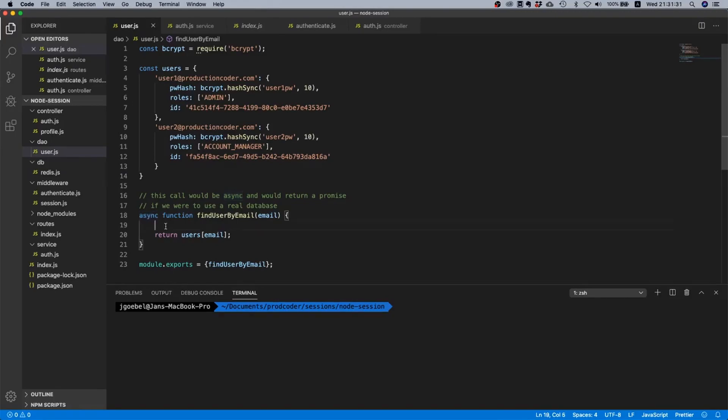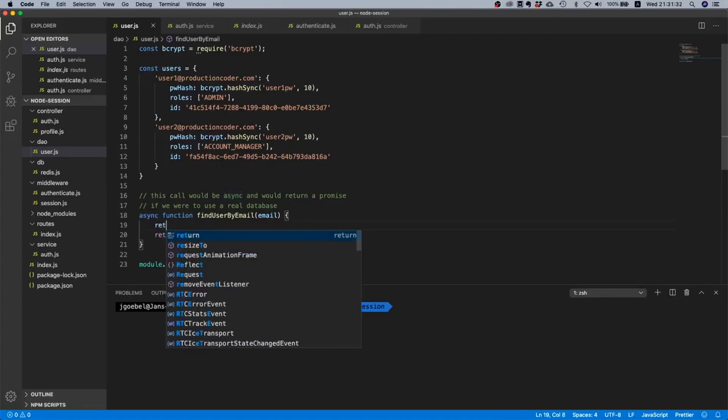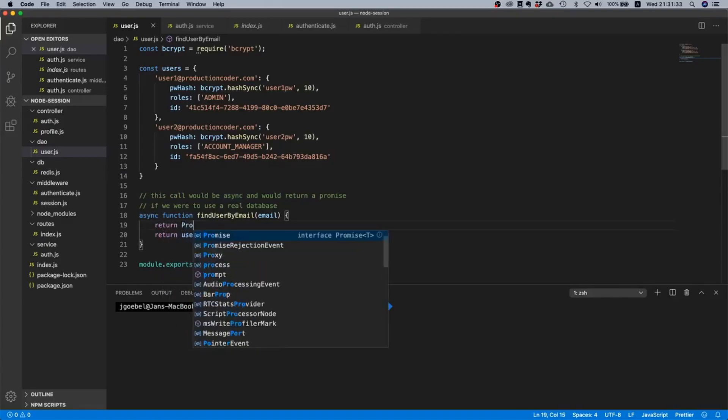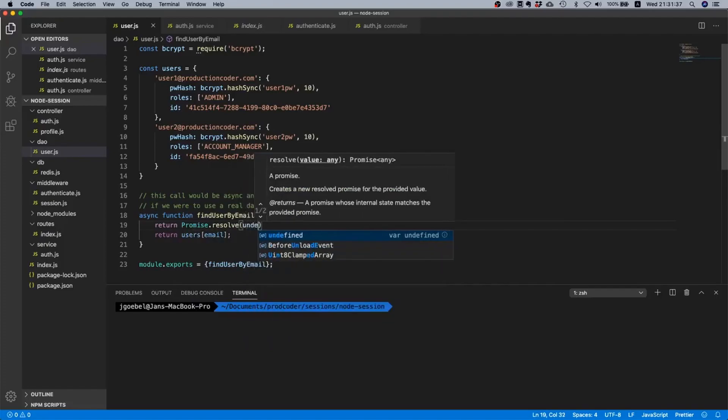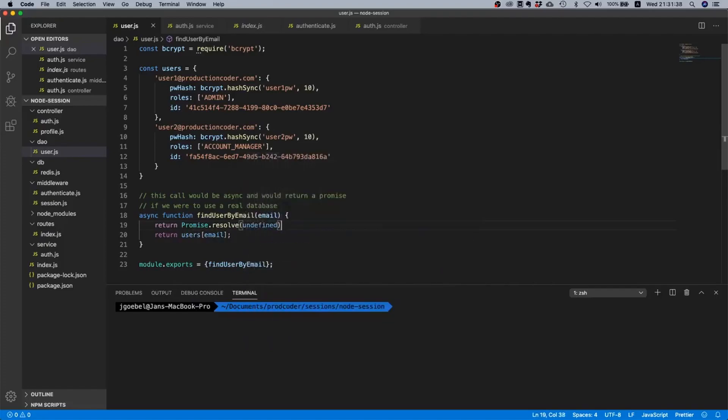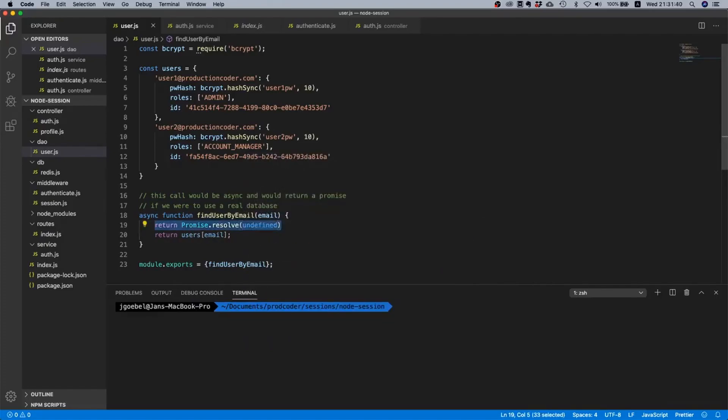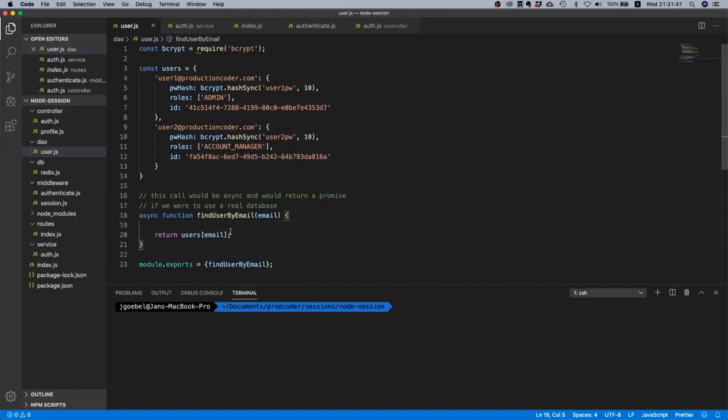That is a problem because we don't want to return something like this undefined. We actually want to return a rejected promise because if we were to interact with a real database then we would like to return a promise. Okay so how do we do that?